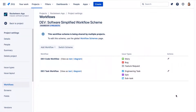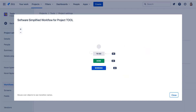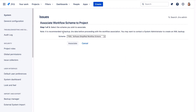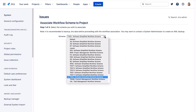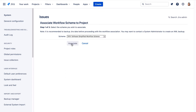Let's close this. Back on our tools tab we'll close this workflow and on the workflows page we'll click switch scheme and we'll select the dev software simplified workflow scheme and associate.